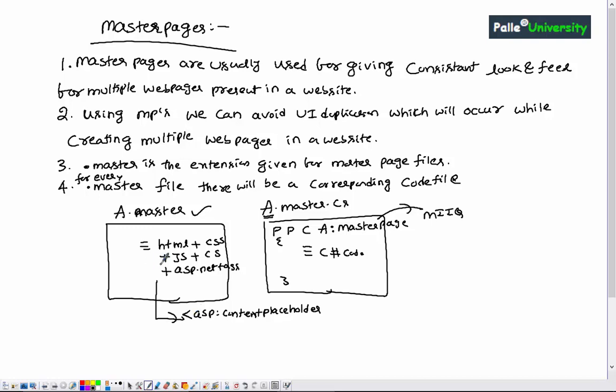You are allowed to use asp:ContentPlaceHolder tags any number of times in a given master page file. The importance of the asp:ContentPlaceHolder control will be explained in later sessions. For now, remember there is a special tag called asp:ContentPlaceHolder, and it is supported inside .master files.